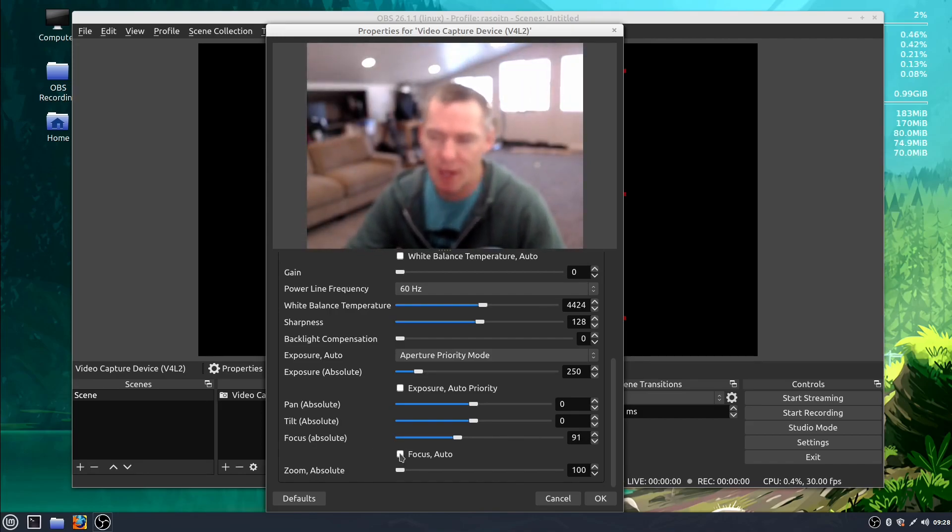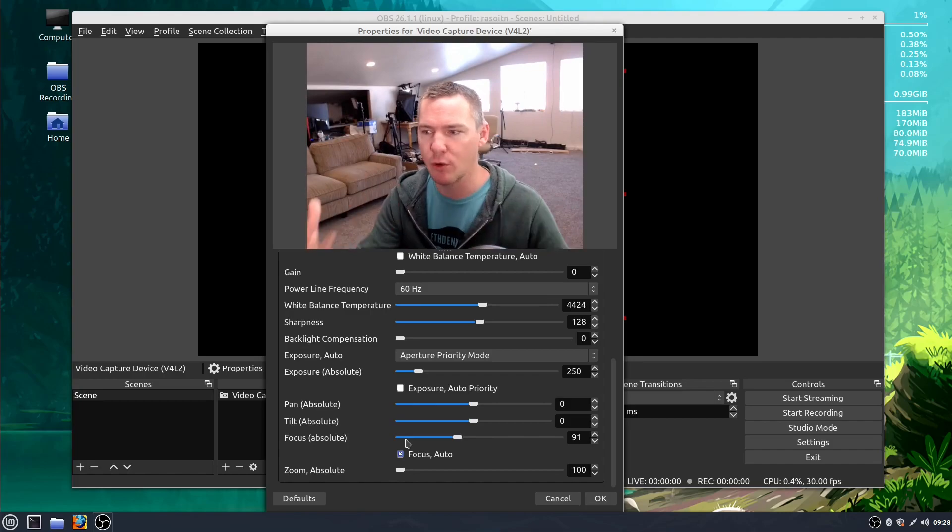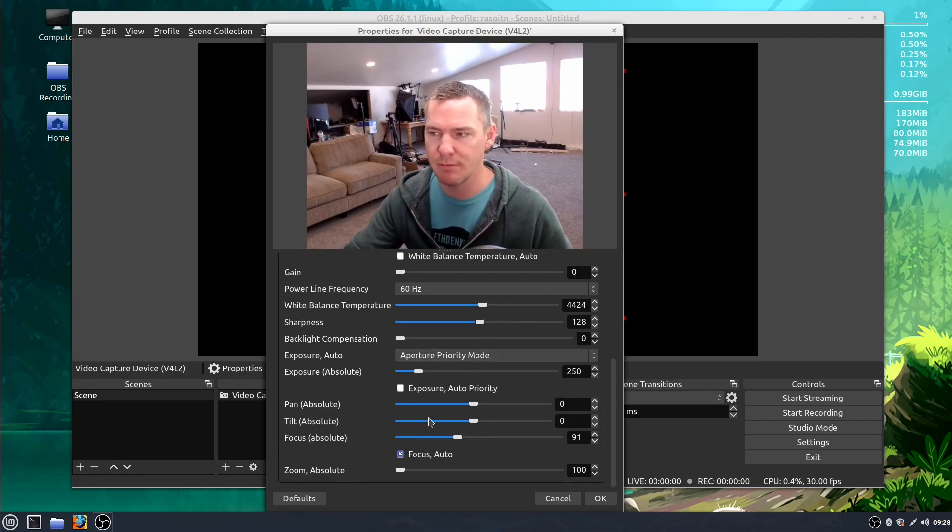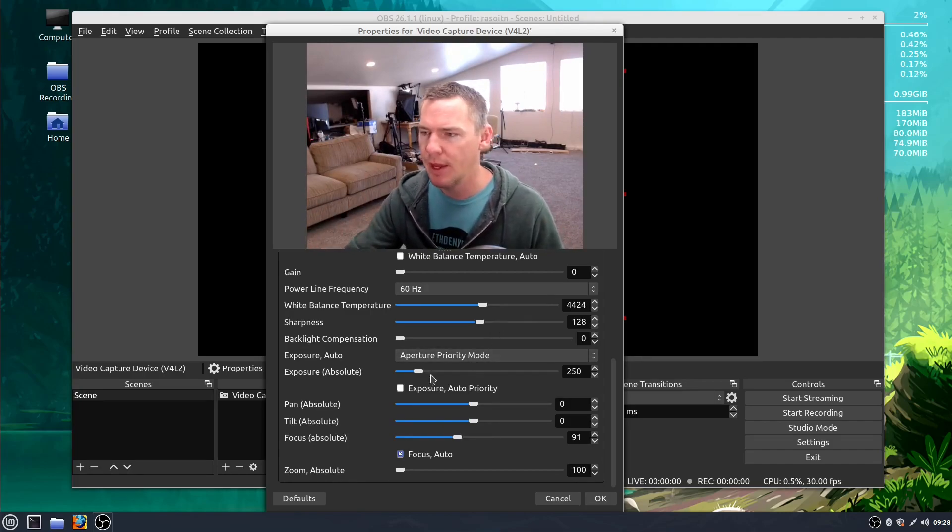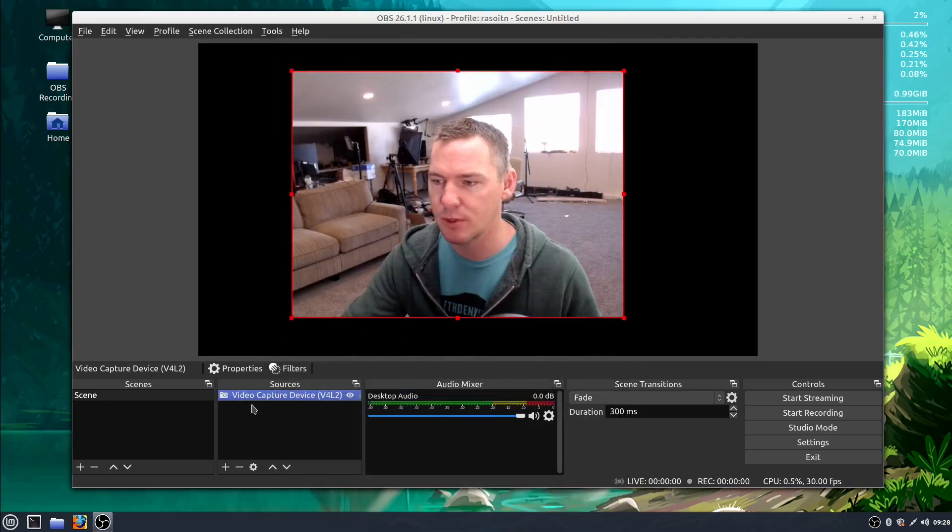And there's times you'll want to use auto focus but I just want to draw your attention to these options that you have built into your camera and there'll be different options too. I'll just hit cancel here.